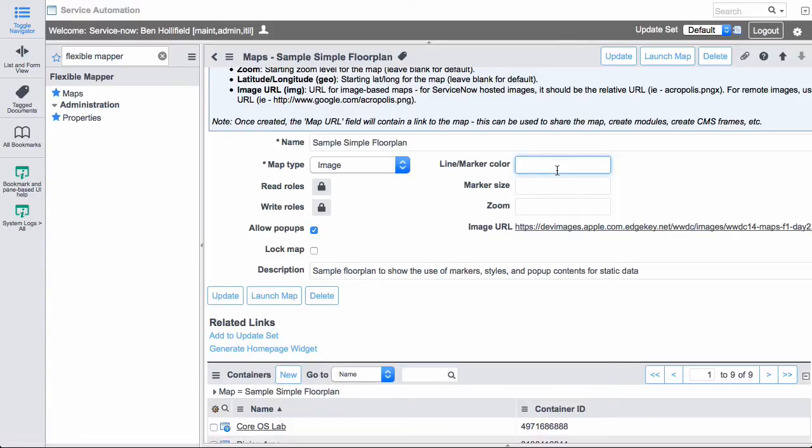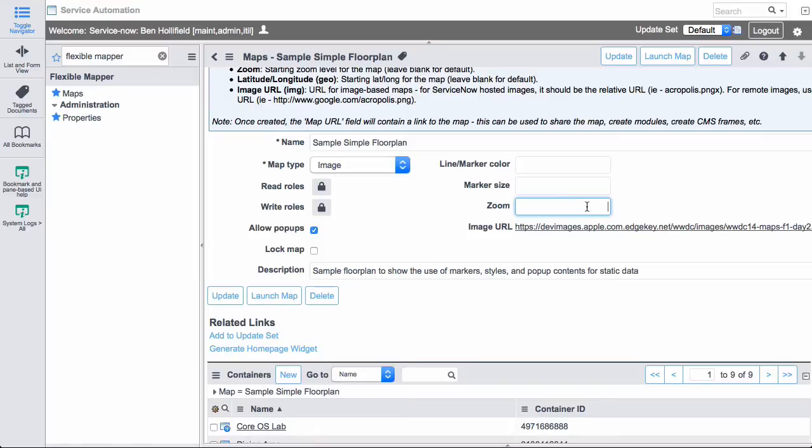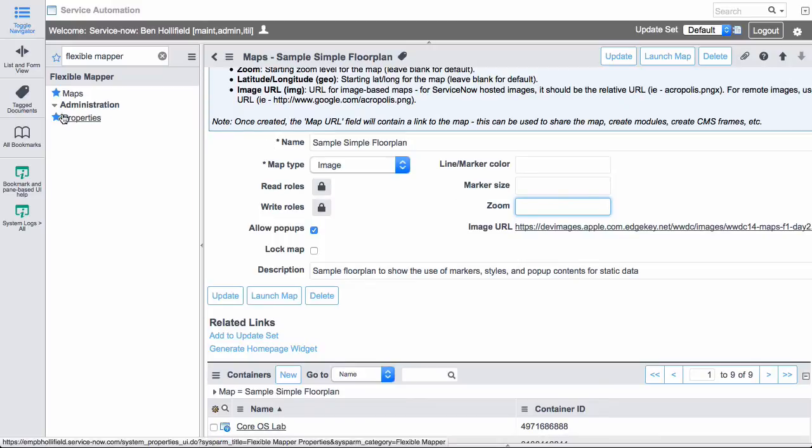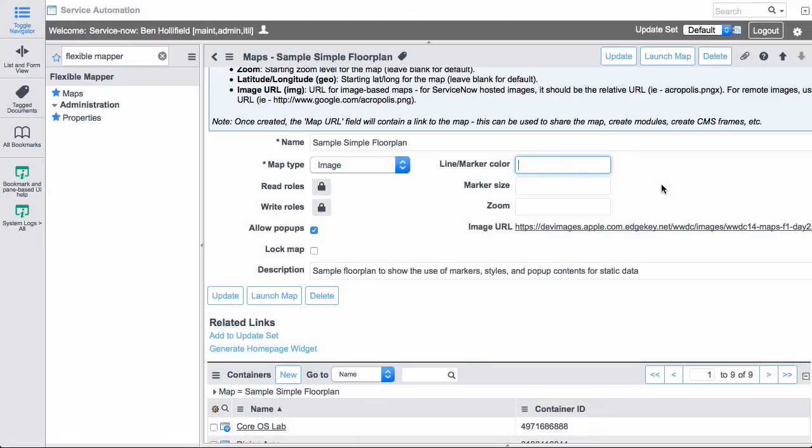Finally, some more options about what things look like. We have line marker color to allow you to customize the color of things on your map, marker size, what zoom level you want a map to start at. These are interactive, panable, zoomable maps. And we do have a number of defaults over here in properties that I'll show you in a bit where you can set the defaults for these, but we also allow you to customize them per map.